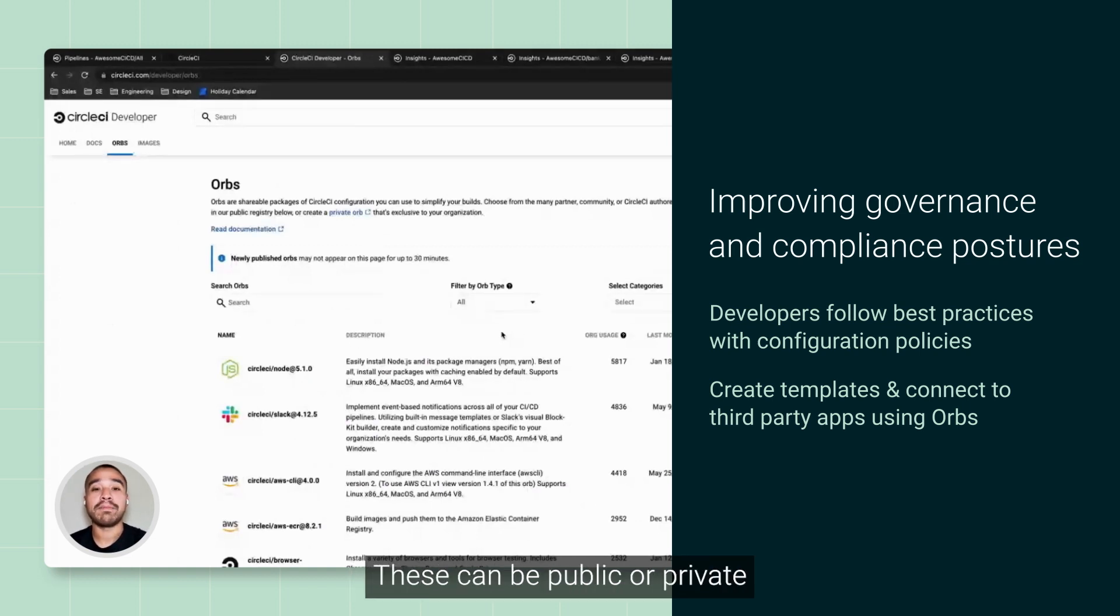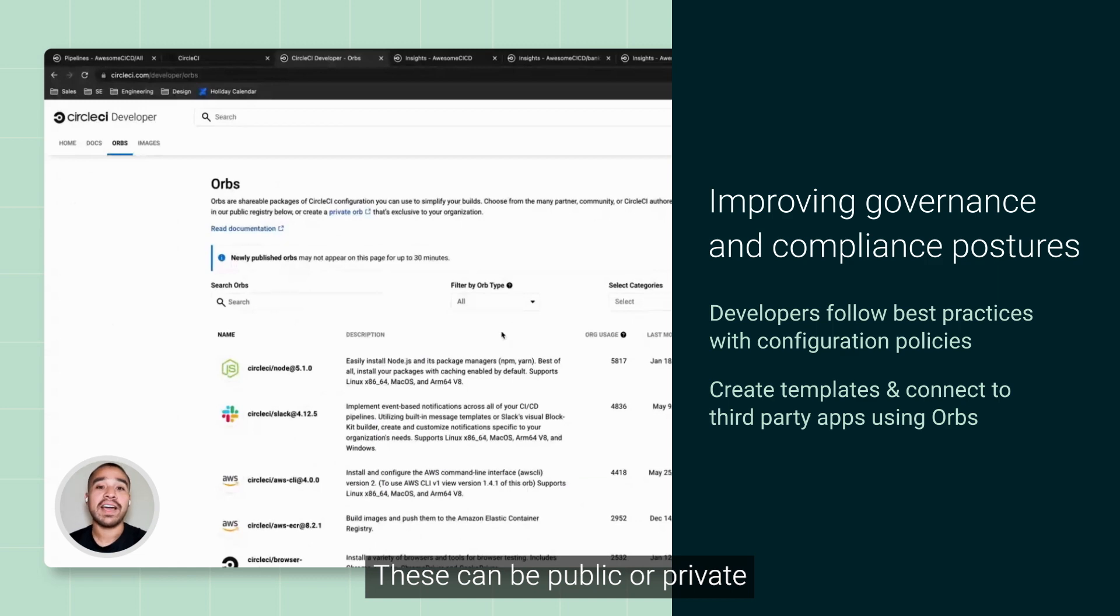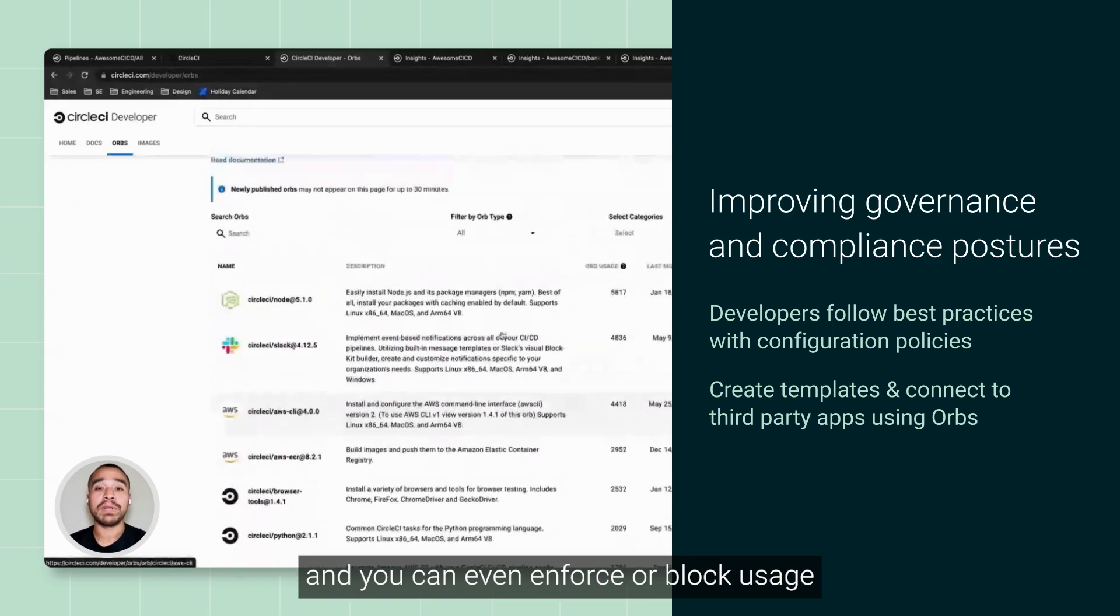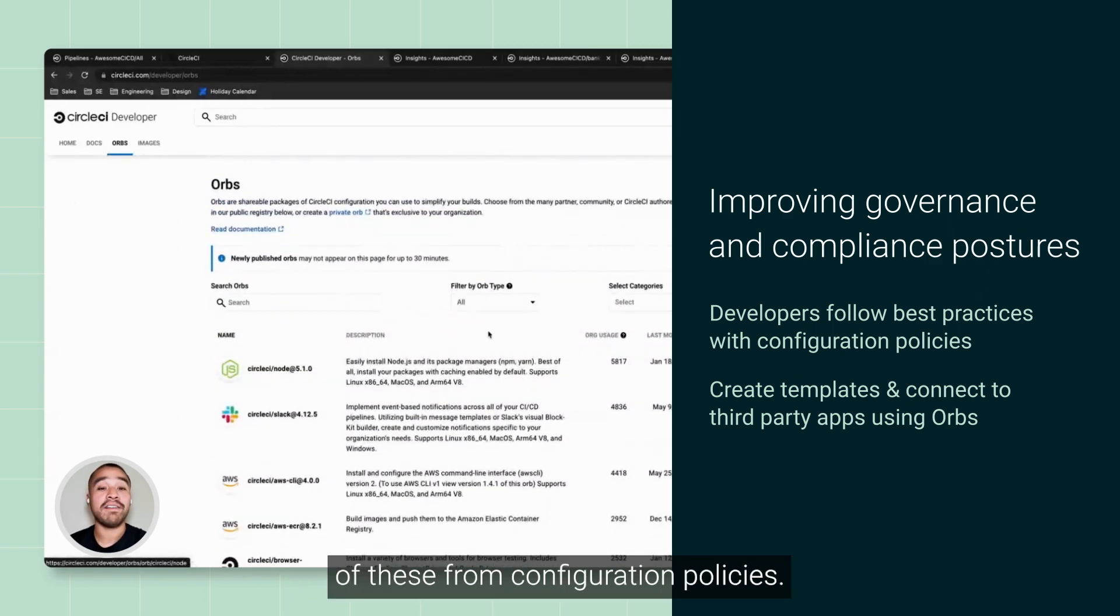These can be public or private, and you can even enforce or block the usage of these from configuration policies.